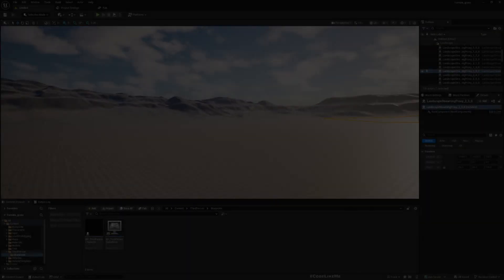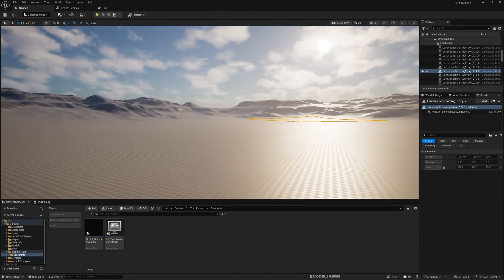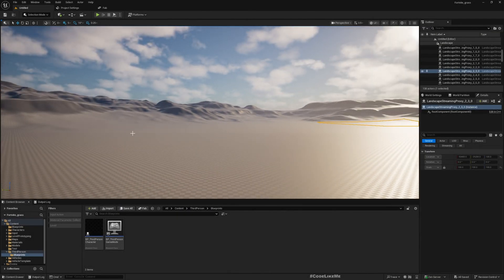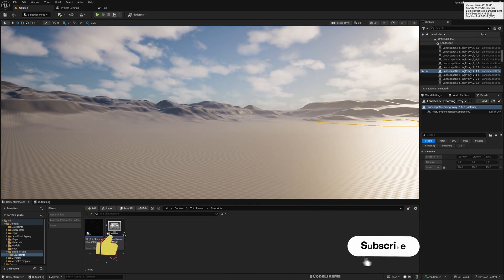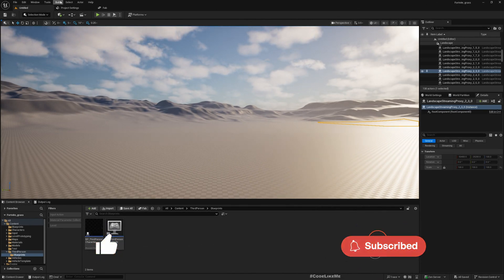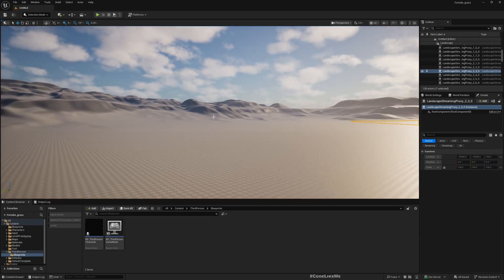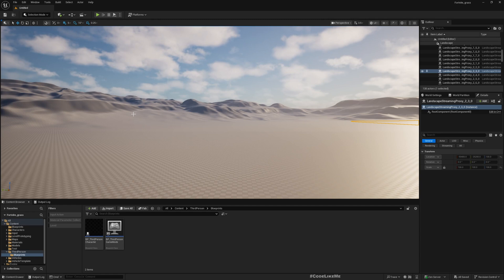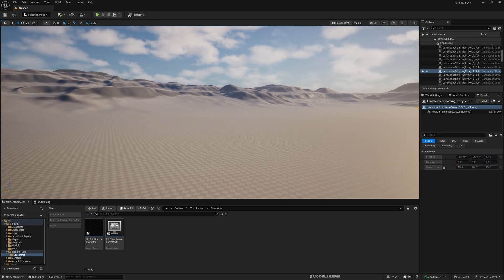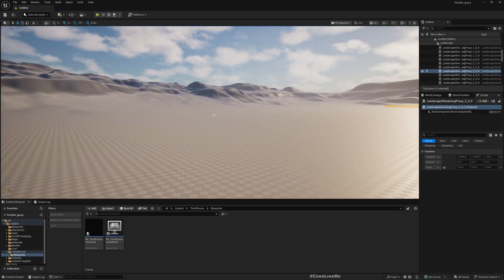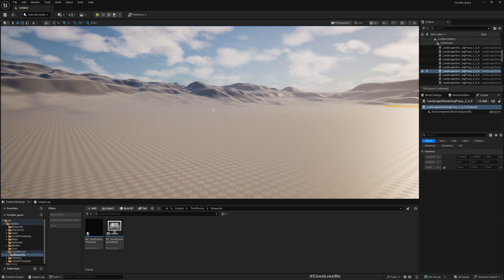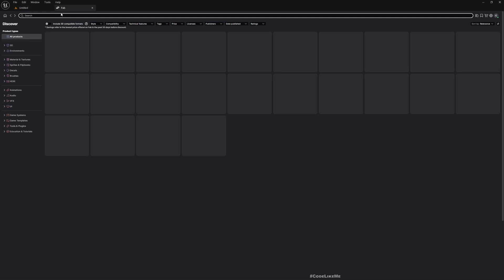This is a brand new project in Unreal Engine 5.6. We are going to create a material from scratch that supports desolation on the landscape so we can get a detailed landscape. The first thing I'm going to do is import some textures. Let's go to Fab.